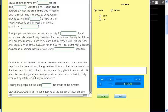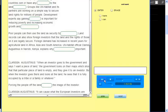But when an investor goes and has a look at the land, he sees that it's fully occupied by a tribe or many families or whatever.